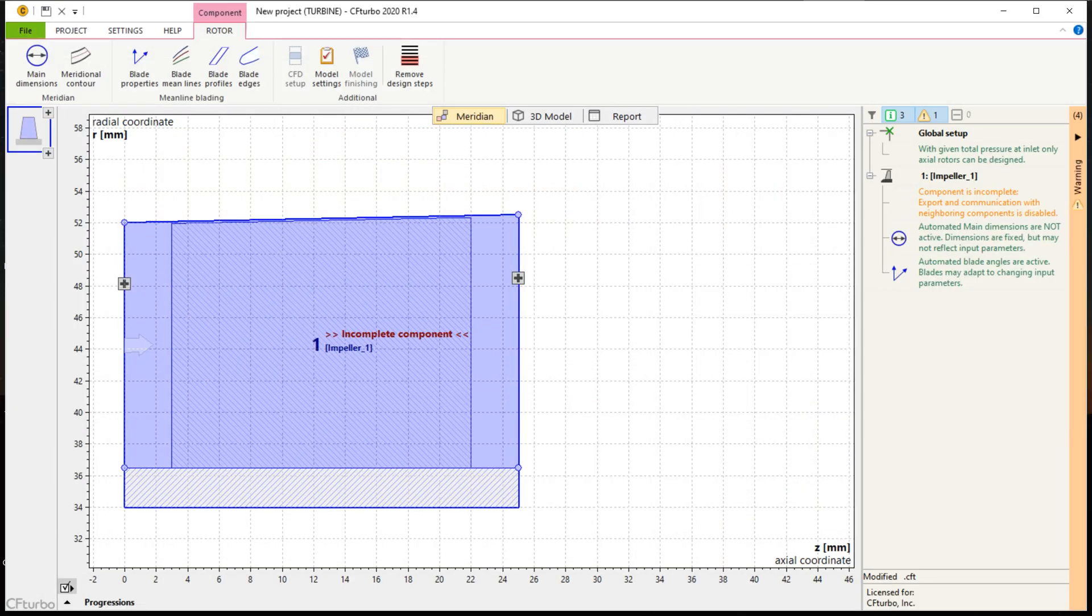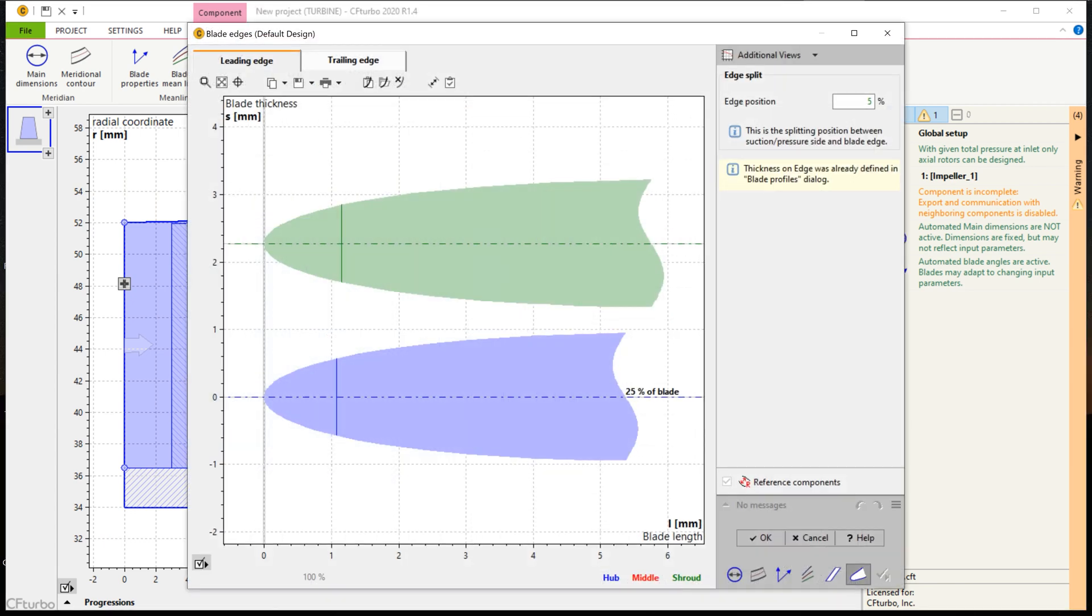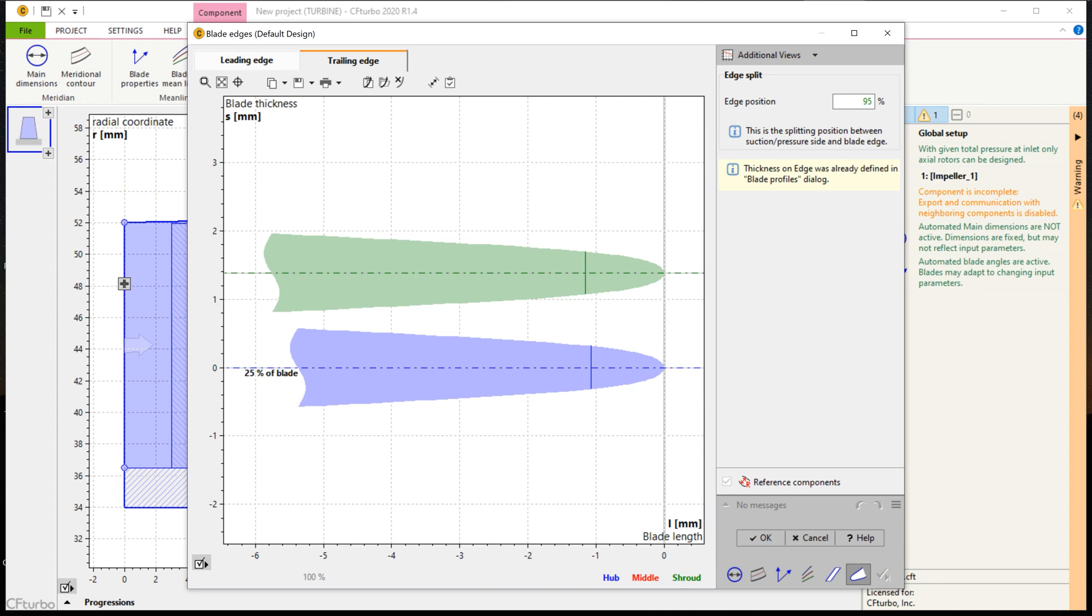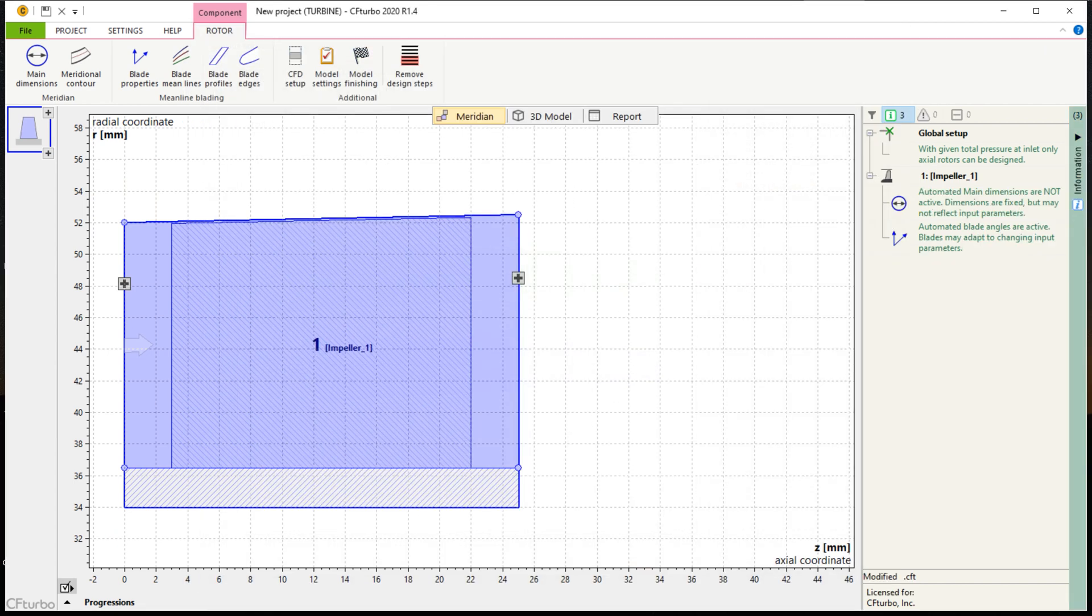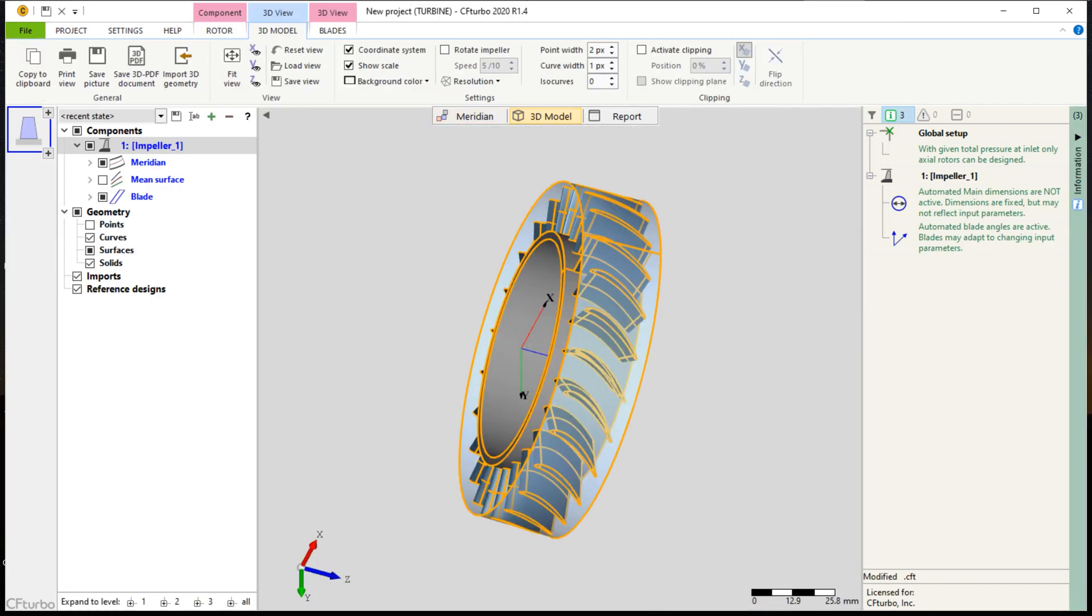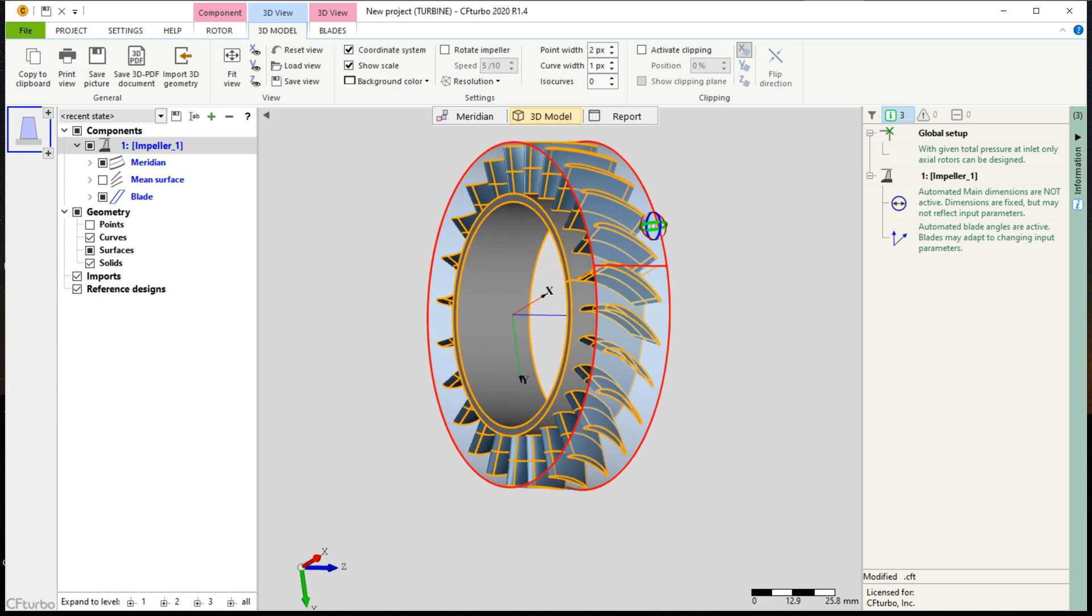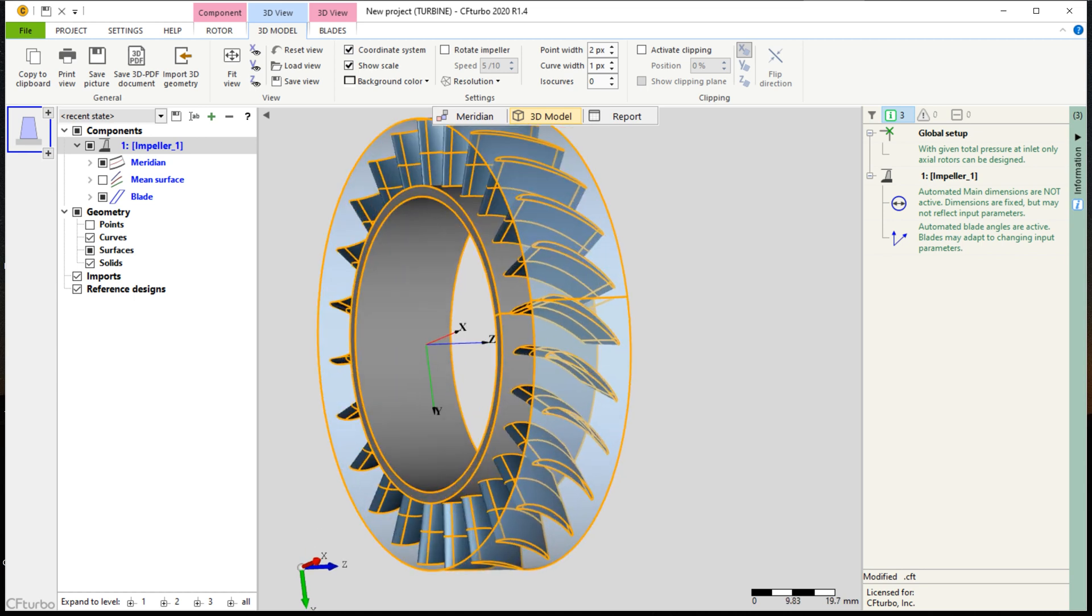Additionally, it is possible to make asymmetric leading and trailing edges. On the right side of the window, there are diagrams to evaluate blade passage area, absolute and relative velocity, Mach numbers, blade loading, swirl and static pressure, among others.